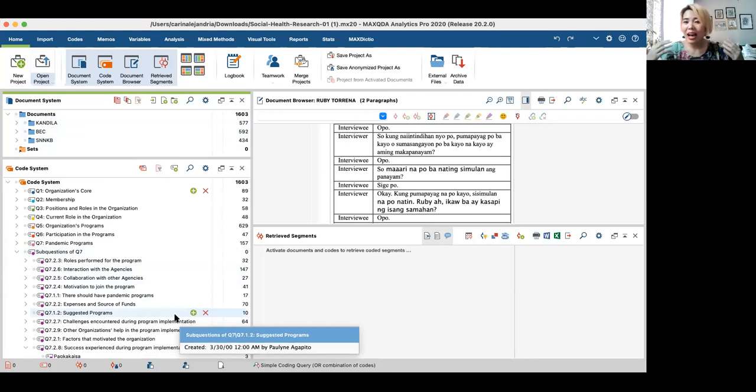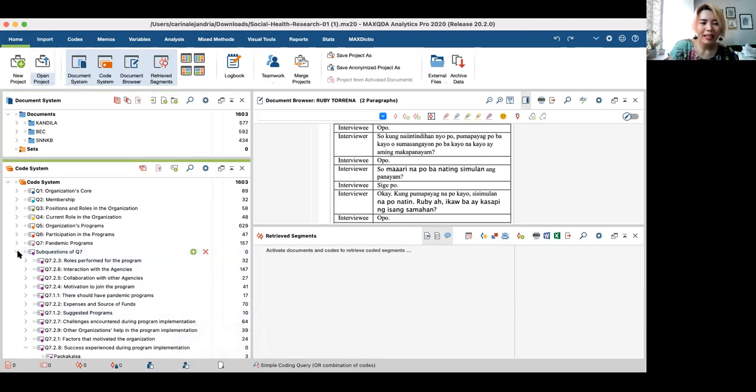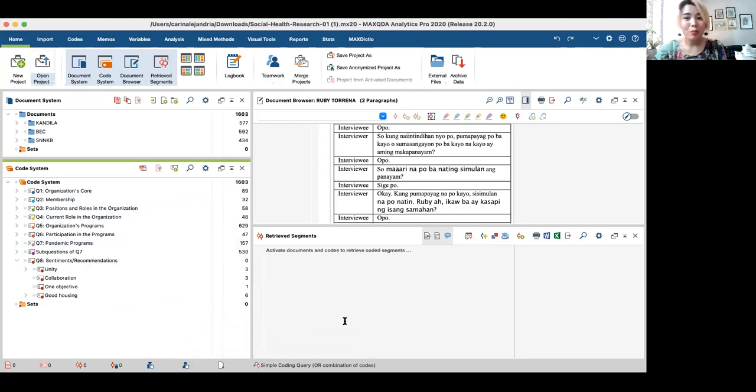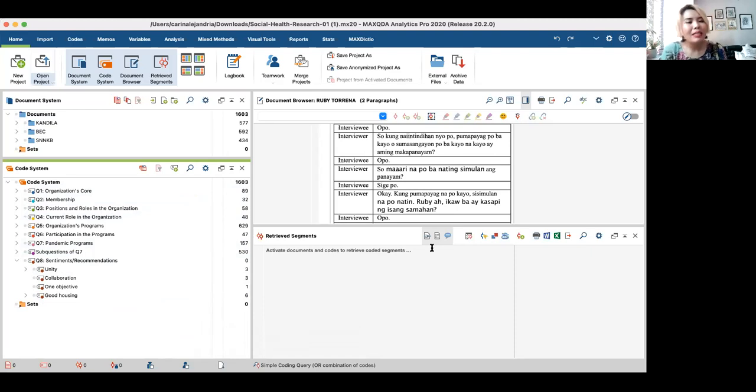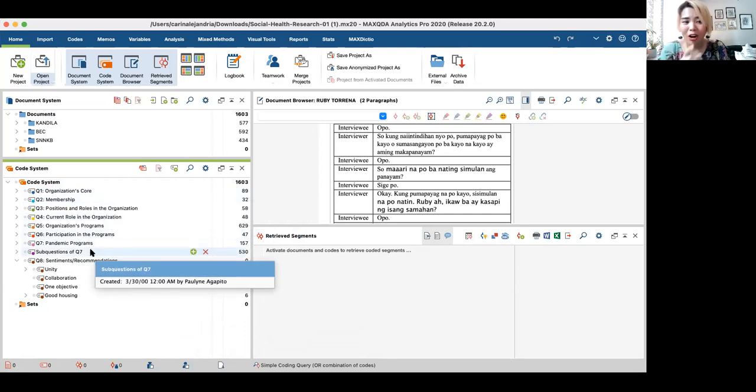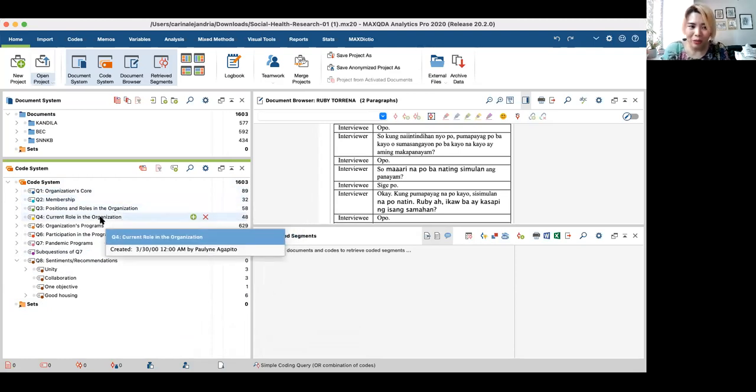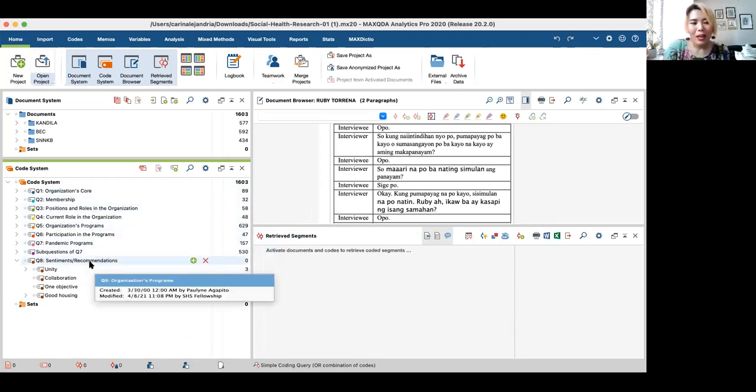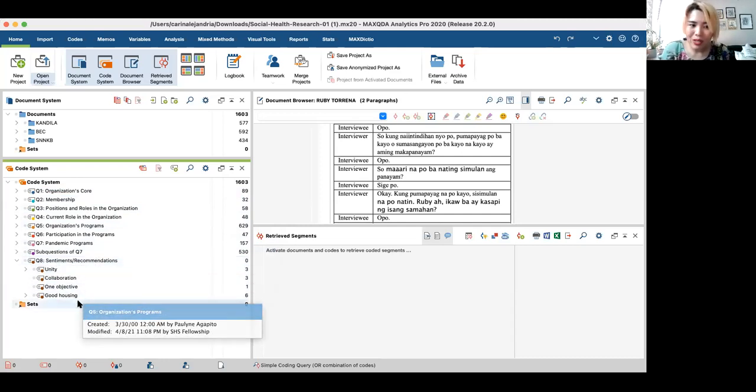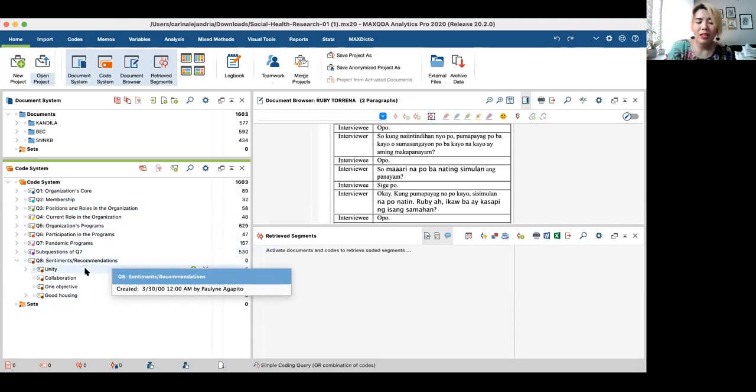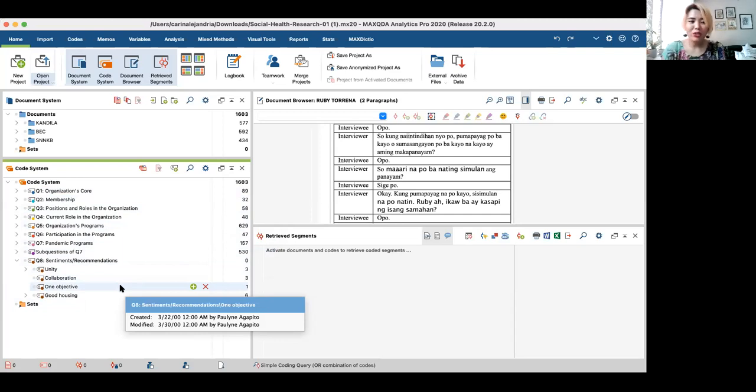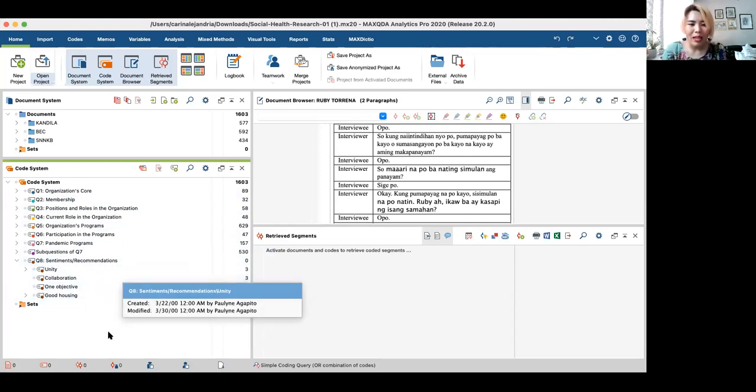These were all coded. How many codes did we make for this number of people? A total of 1,603 coded segments were created. Meaning, we were able to tag 1,603 statements from there. And how did we tag them? These are the codes that we have. You can see here how nitty-gritty coding is. You would notice that here, it's based on questions. Your codes could be based on questions or it could be random, but most definitely not random, hopefully. I'm hoping that when you create your codes, it will be on themes. But since our questions are already based on themes, we decided to code them based on questions. Organizations core, membership, positions, current role. Here, you notice that the major code has subcodes. For example, what are your sentiments and recommendations for the group? There is the subcode on unity, collaboration, having one objective, and then good housing.